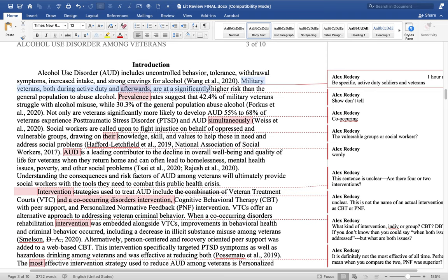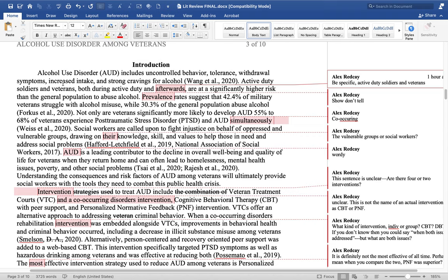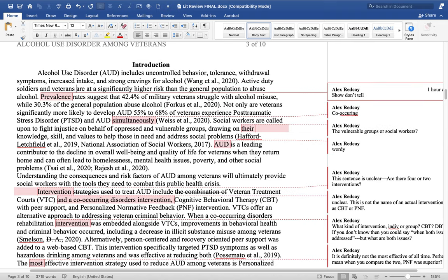The next sentence is a little confusing and wordy. 'Military veterans both during active duty and afterwards' — what do you mean by afterwards? I assume you mean when they transition to civilian life or something along those lines. I would rephrase this and say something like 'active duty soldiers and veterans are at significantly higher risk than the general population to abuse alcohol.' This sentence should have a reference, but they didn't reference anybody. Be careful — if you're stating a fact, how do you know it's higher risk?